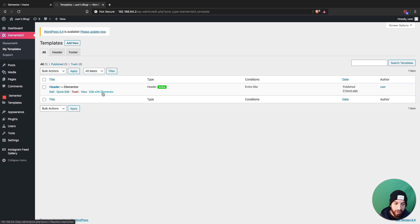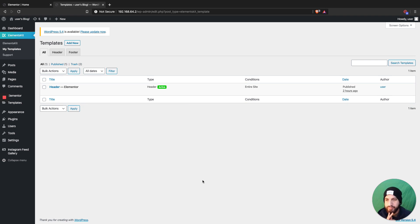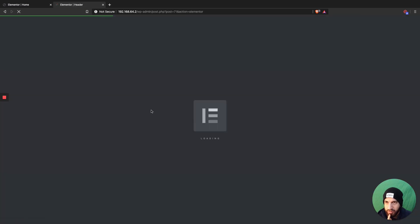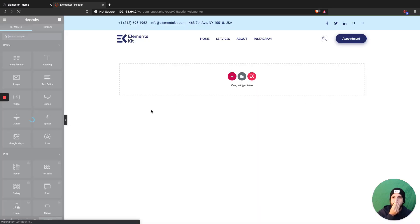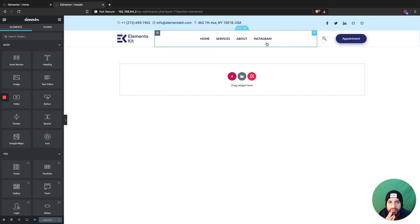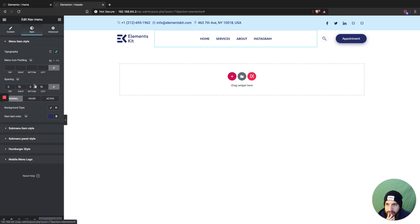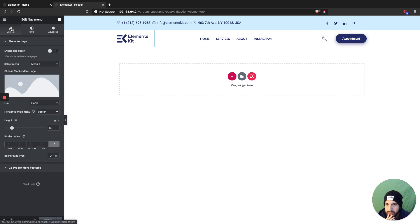So let's edit with Elementor and adjust this. Go into the active state settings.